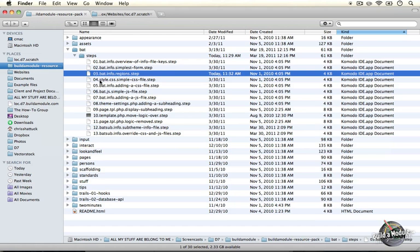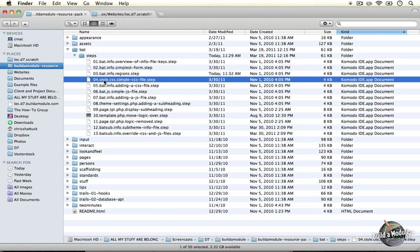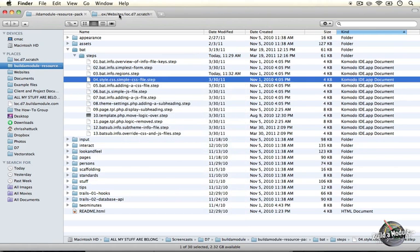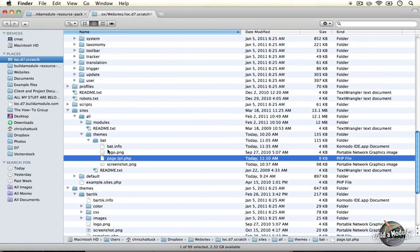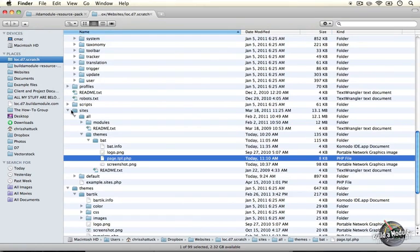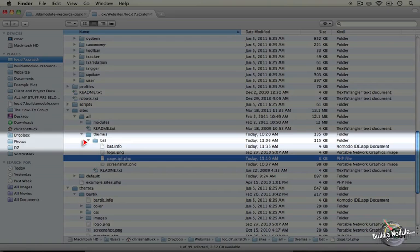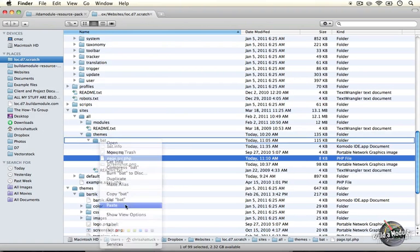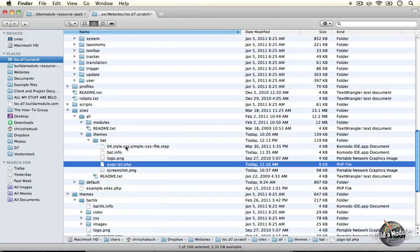Go ahead and go to your resource pack directory and copy the fourth step. Instead of copying the content, we're going to copy the entire file. It's called style.css — a simple CSS file. Go to copy, then jump to your sites directory and in your sites/all/themes/bat directory, paste it in and rename this file to style.css.